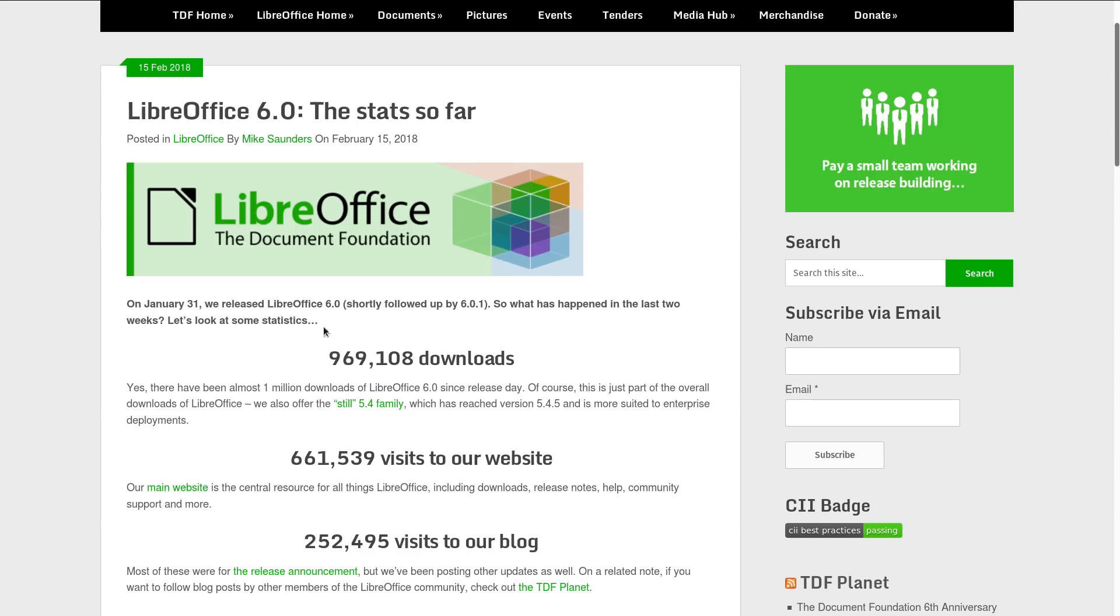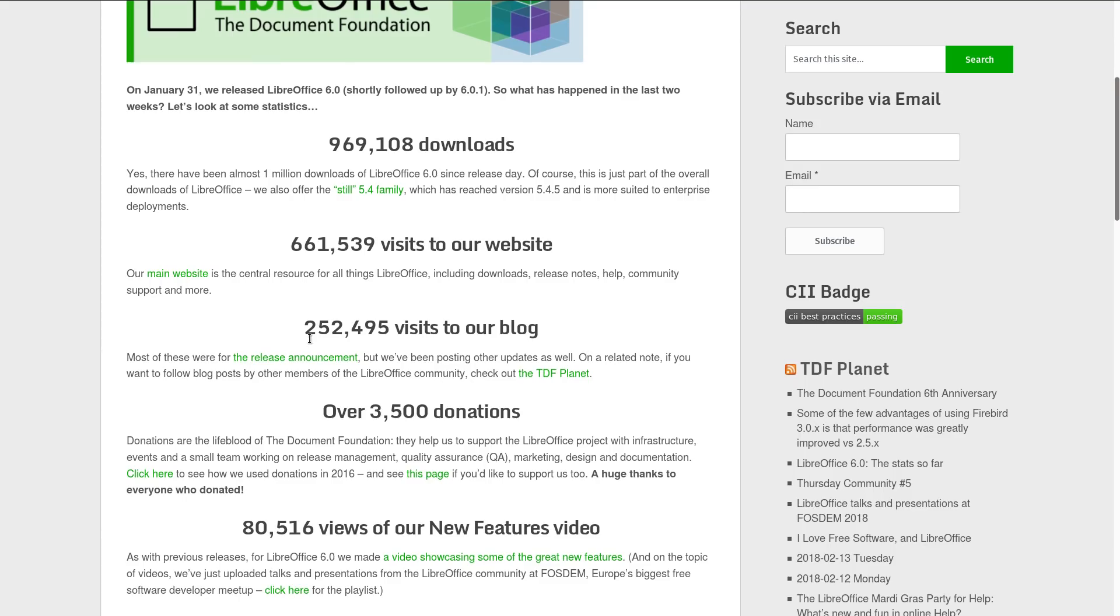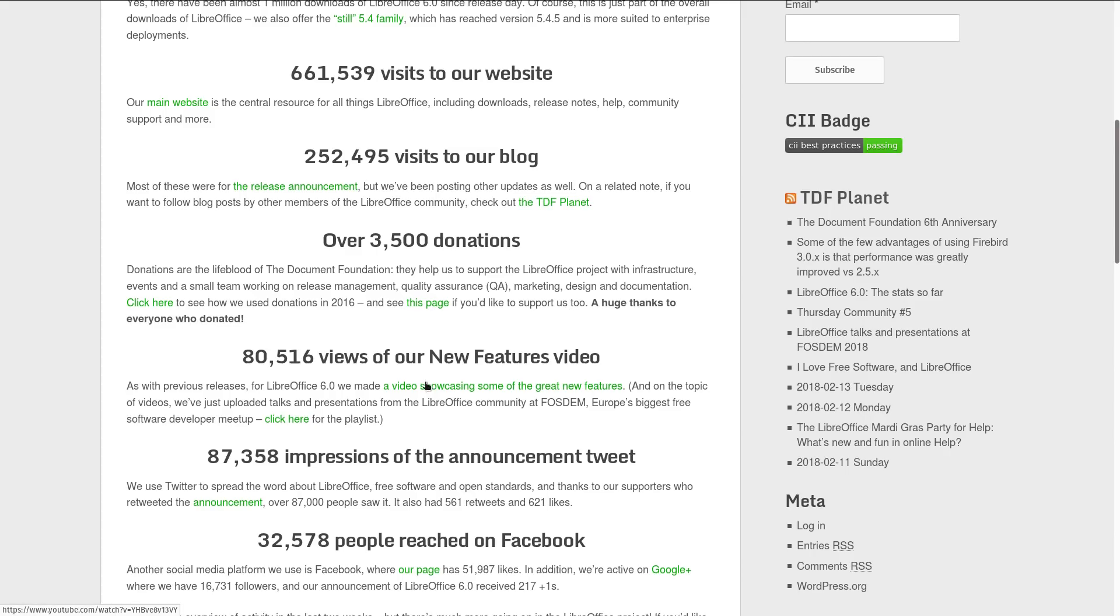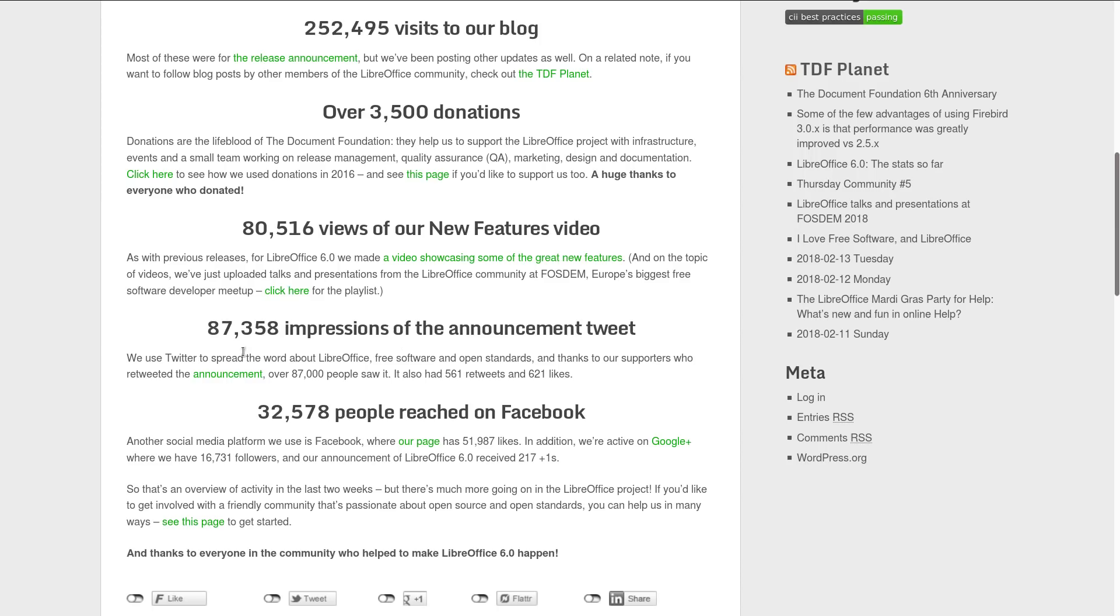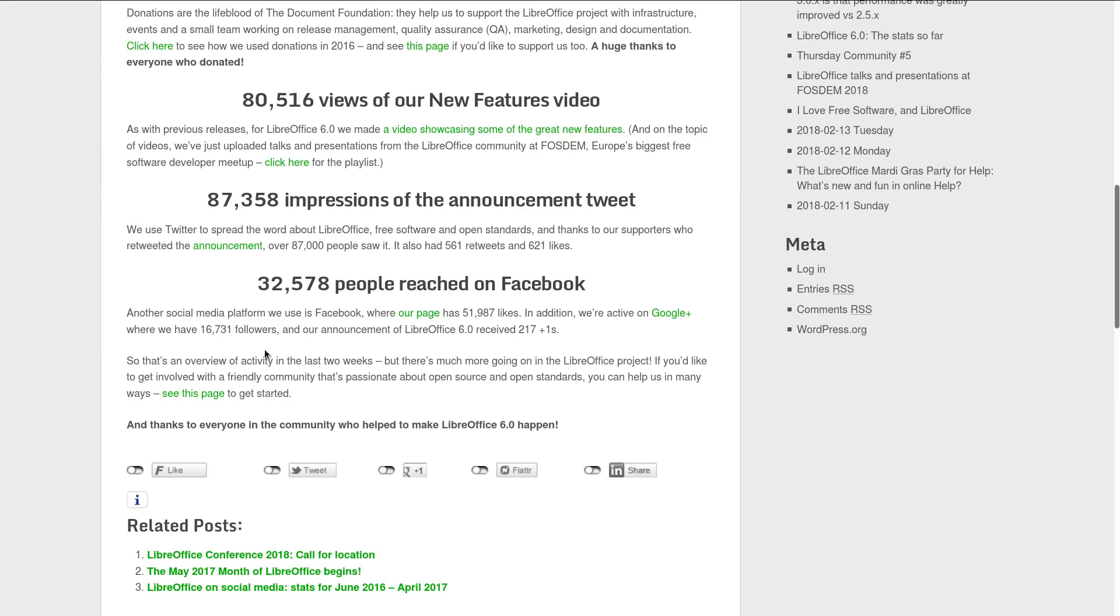969,000 downloads, almost 1 million. 661,000 visits to our website. 252,000 visits to our blog. Over 3,500 donations. Hmm, that's good, that's a good sign. 80,000 views of our new features video. 87,000 impressions of the announcement tweet. And 32,000 people reached on Facebook.